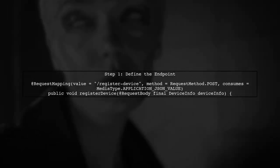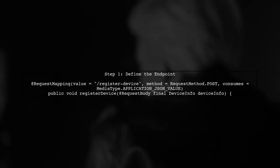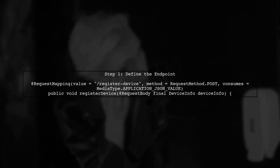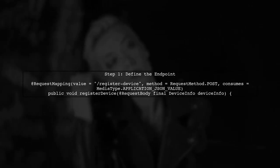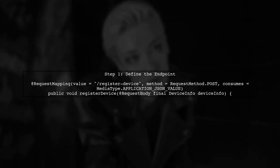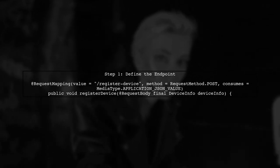To create a single endpoint in a Spring REST controller that accepts both WebDeviceInfo and iOSDeviceInfo, we can utilize polymorphism. Let's start by defining our endpoint.